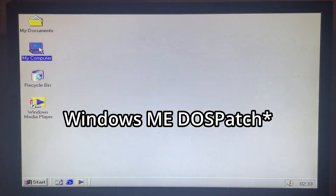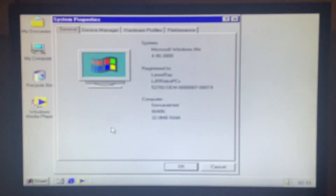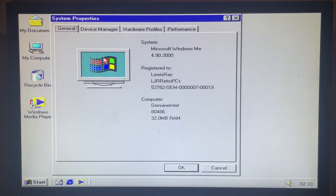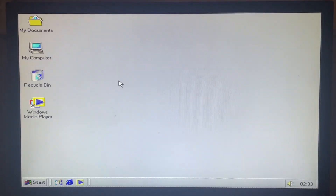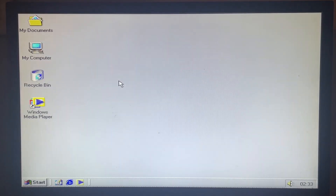After around 4 hours of troubleshooting and the clock getting close to 3am, I decided to quit this little challenge and install Windows 98, just like my original DX4 from back when.